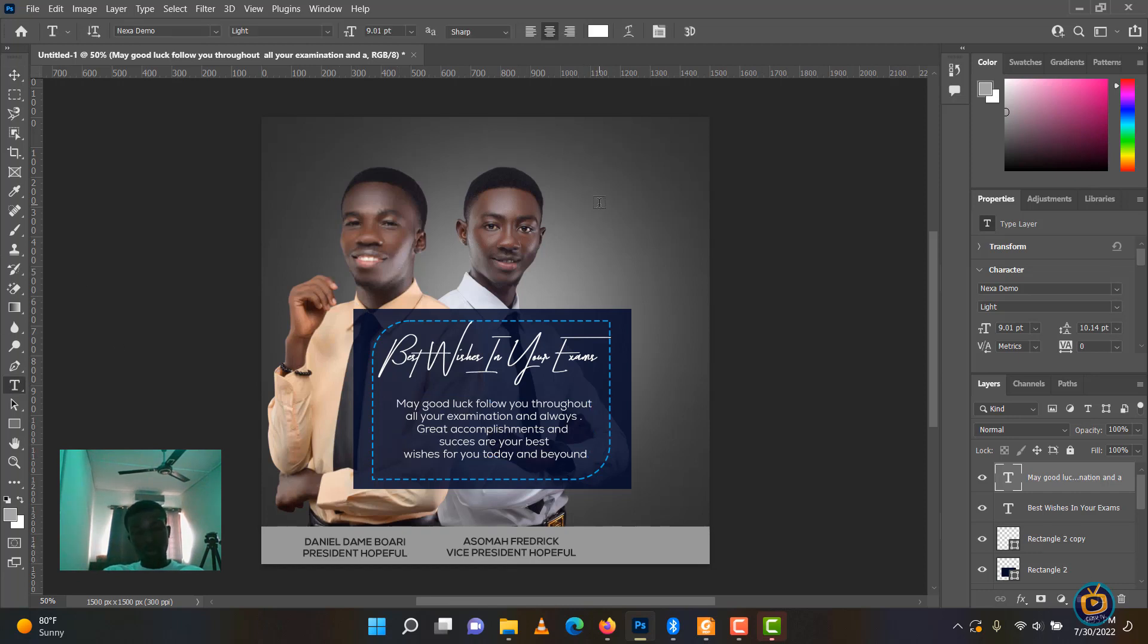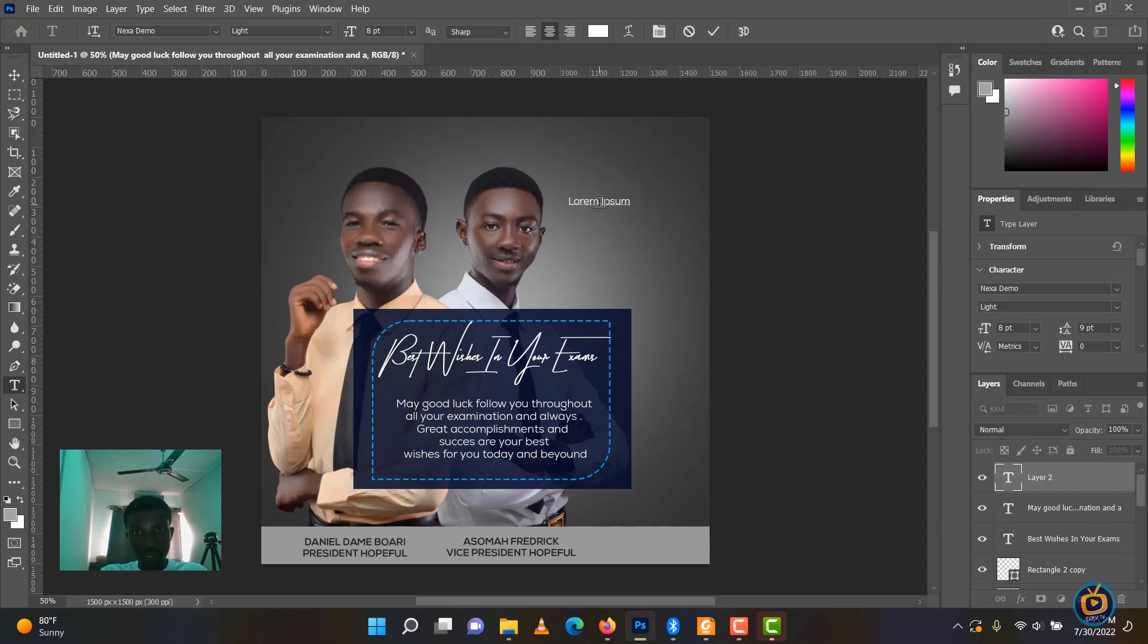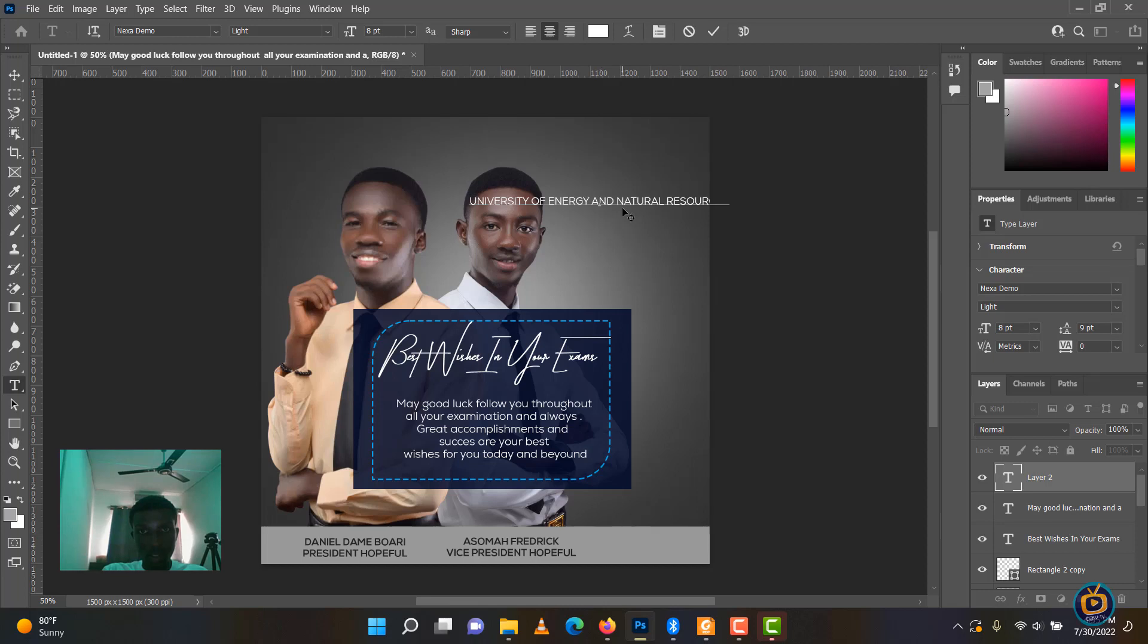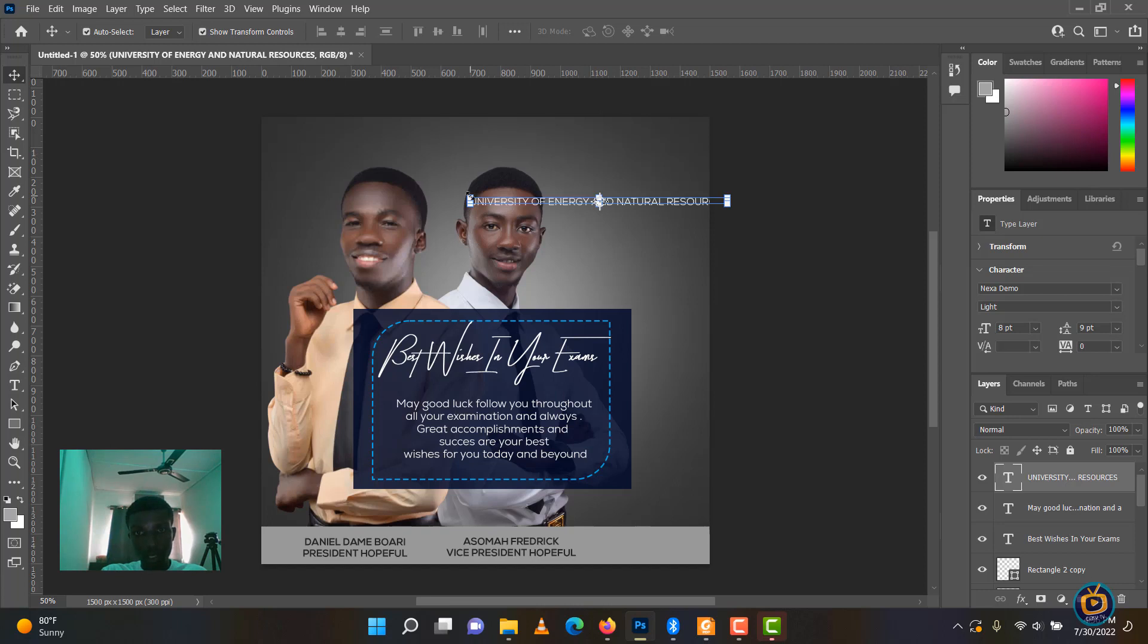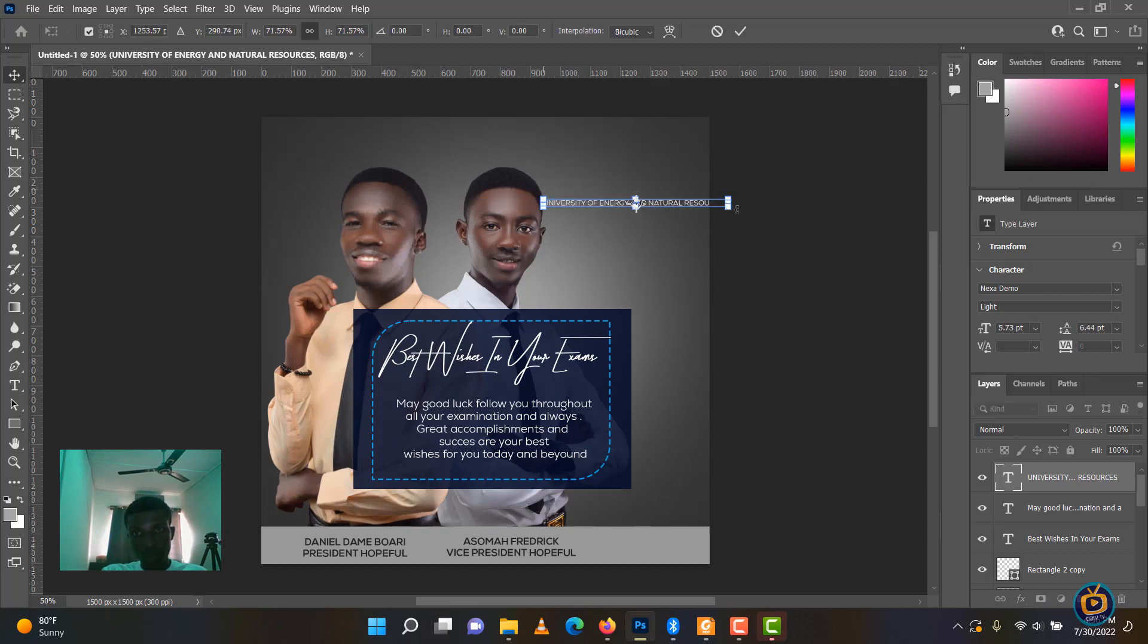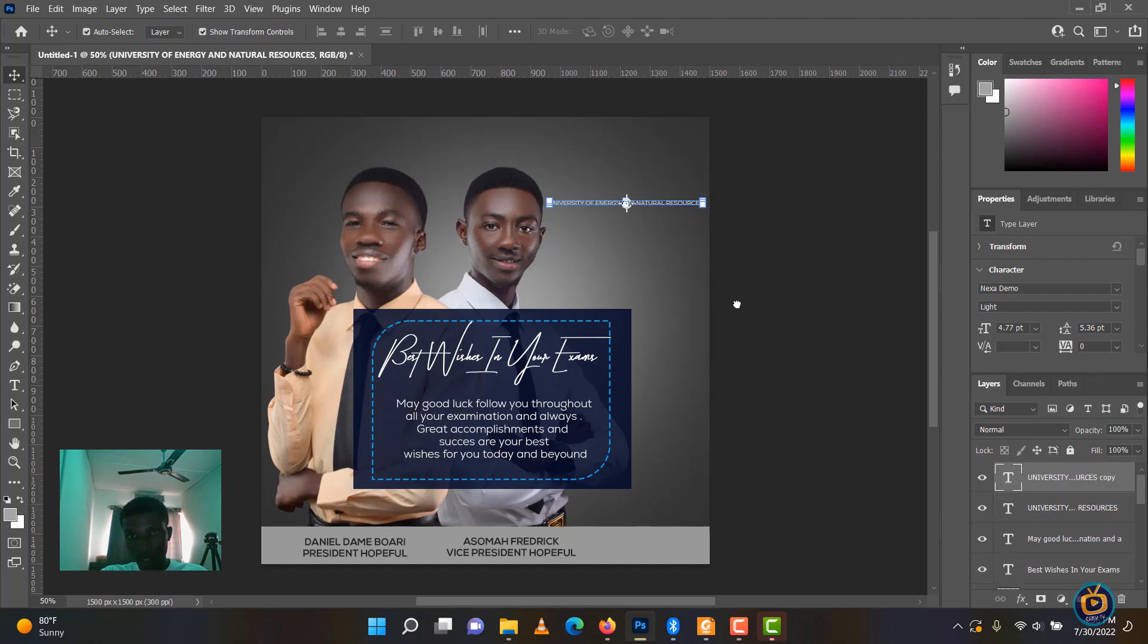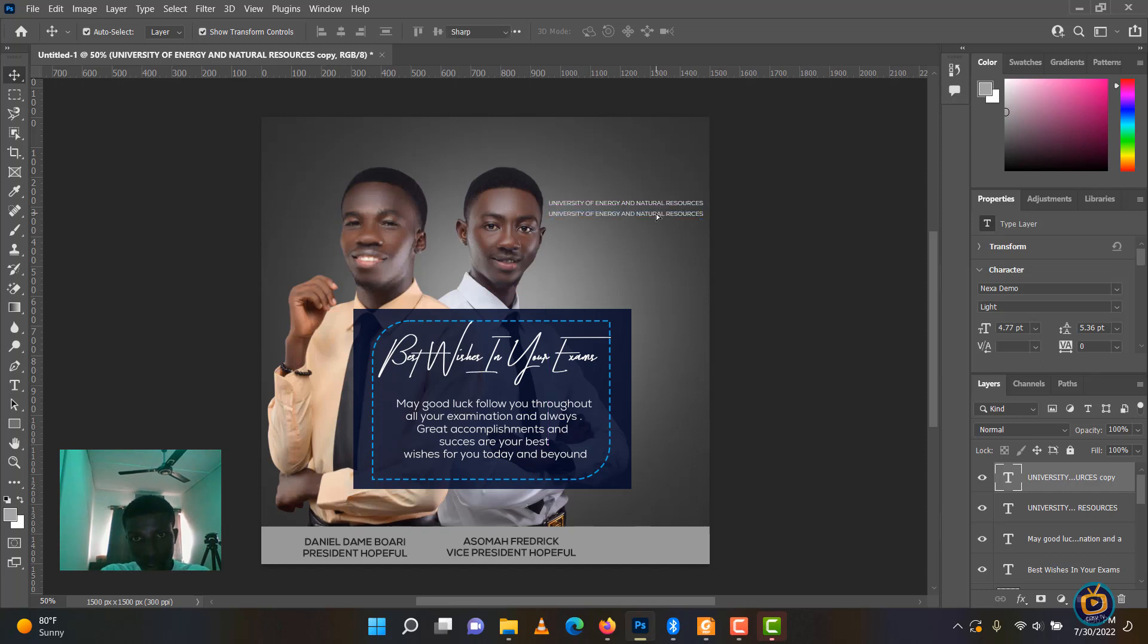We are going to write the name of the university, which is University of Energy and Natural Resources. That is the name of the university they belong to. Let me first type it here. If there are further corrections I am going to make it. But we are going to use 15 minutes to just design this. University of Energy and Natural Resources.